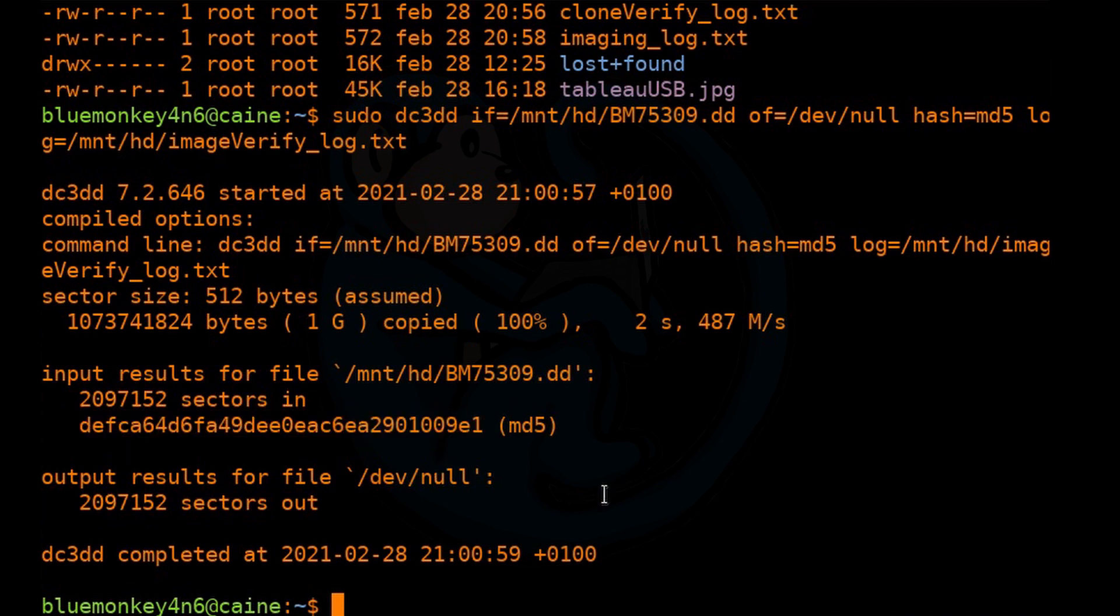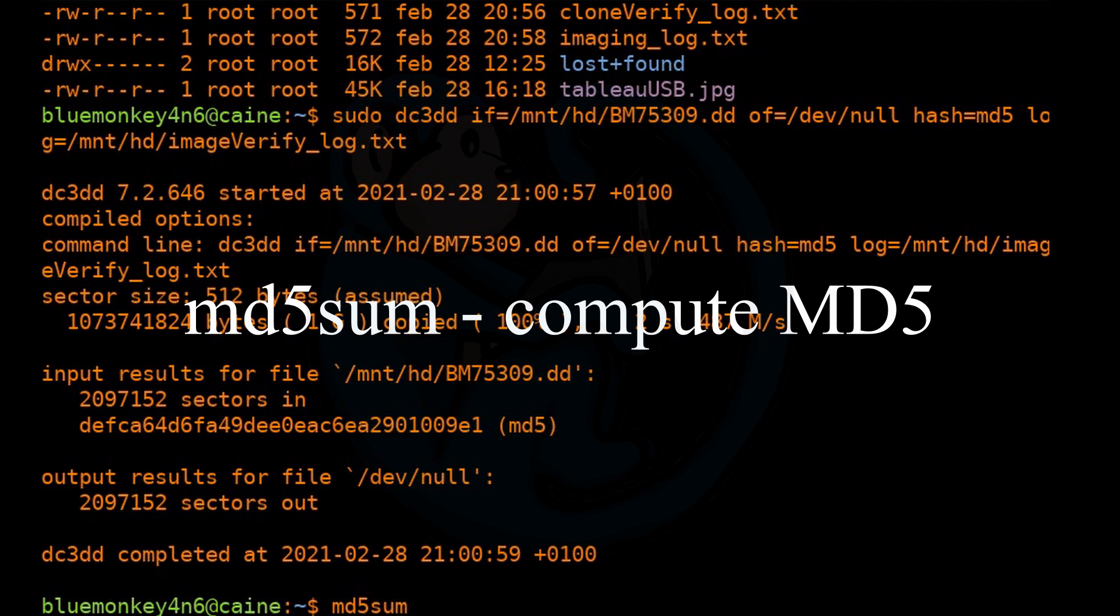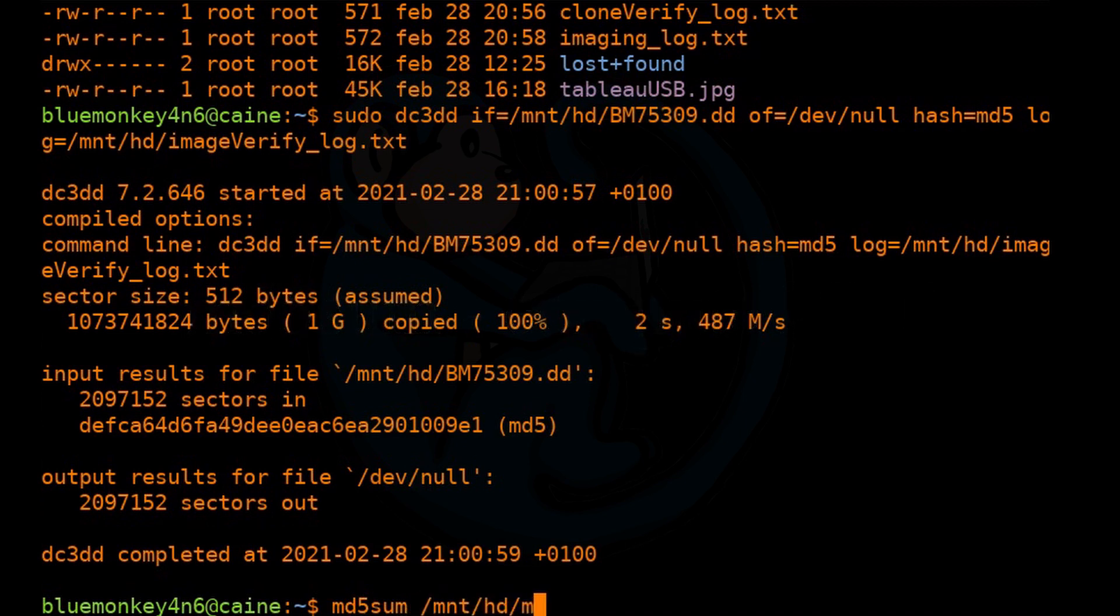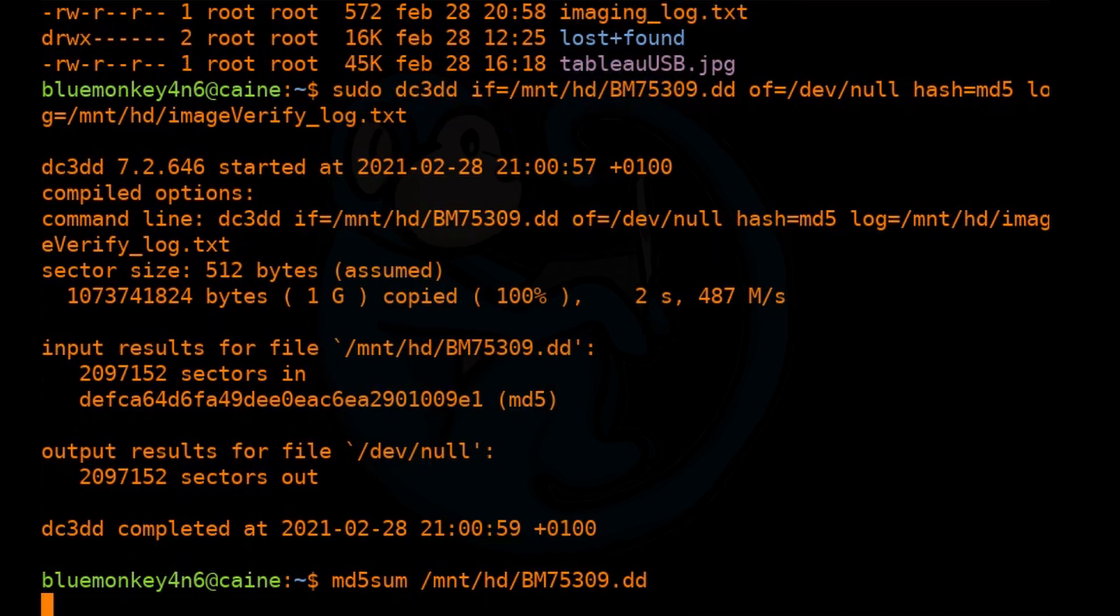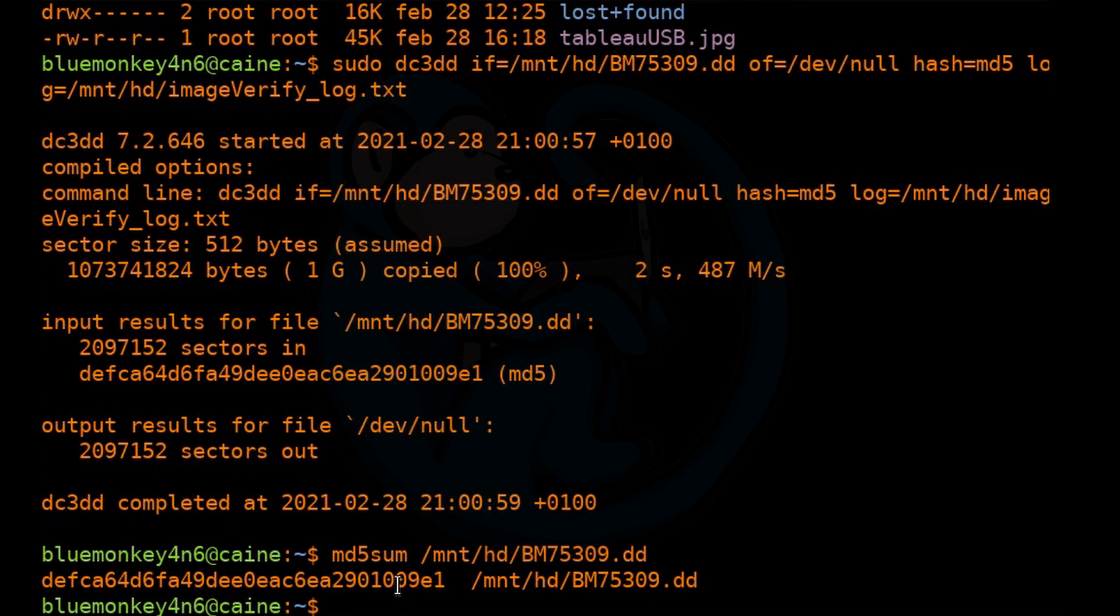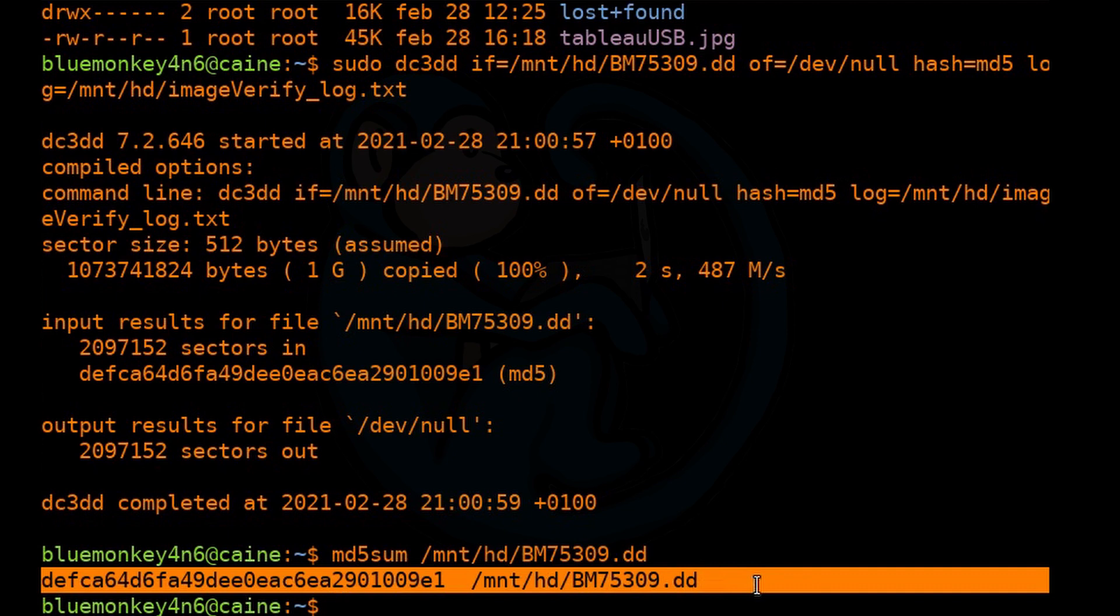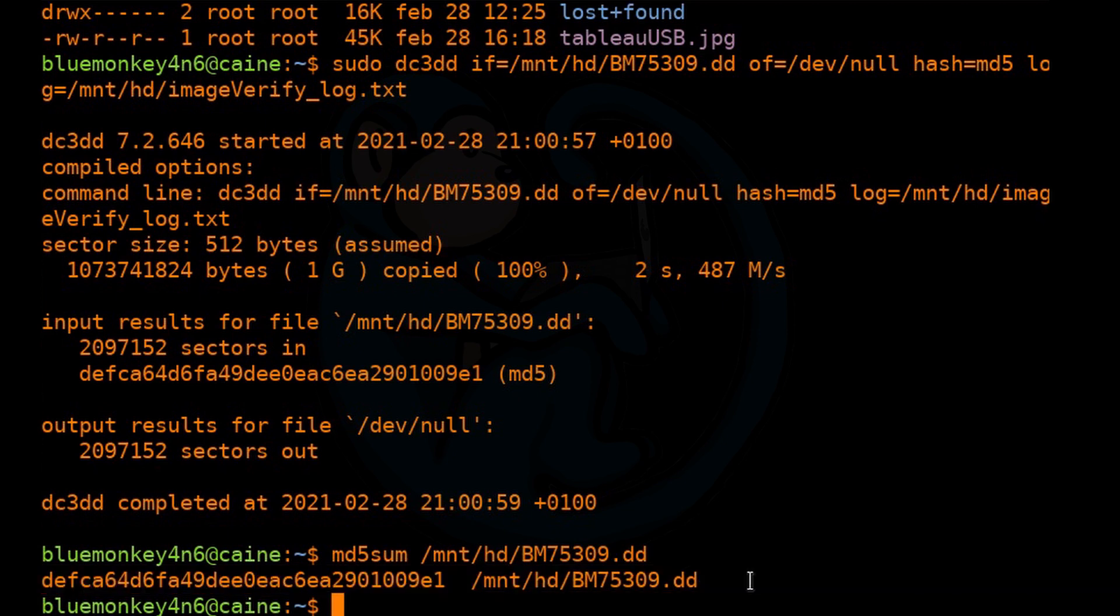There is another way we can use to verify the MD5. And that's by using the md5sum command. And what you can do is just point that literally to the image. And then hit return. And then at some point, it will come back and give you the MD5. And so we can, again, visually verify that the MD5s do match.